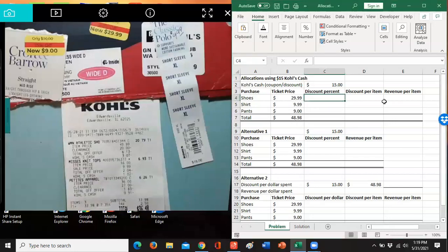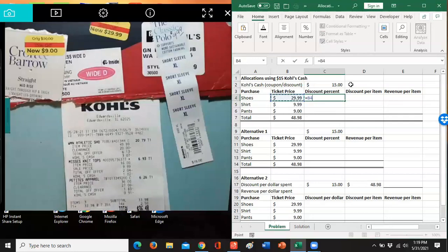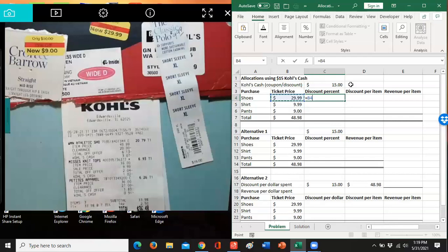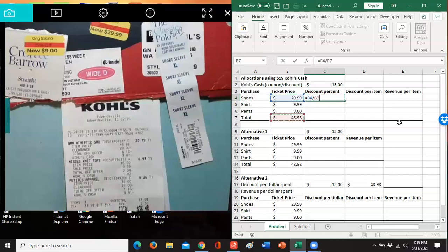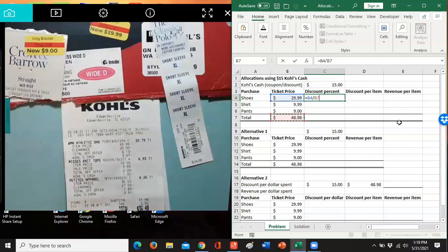What you do to allocate, I've got this $15 coupon that I have to allocate across my three items. I need to take my $29.99. I need to know what each item is as a percentage of the total that I should have paid. The $29.99 divided by the $48.98 is the percentage to be allocated that goes to the shoes.